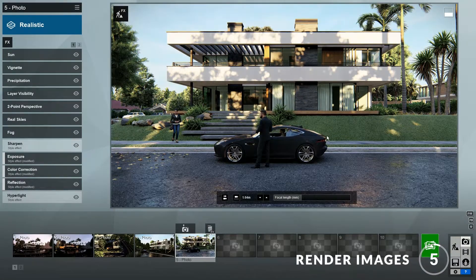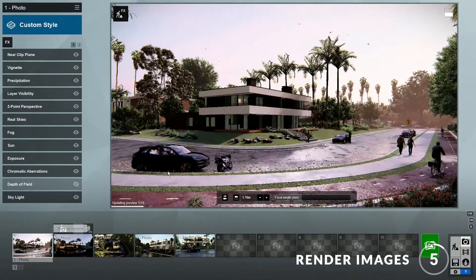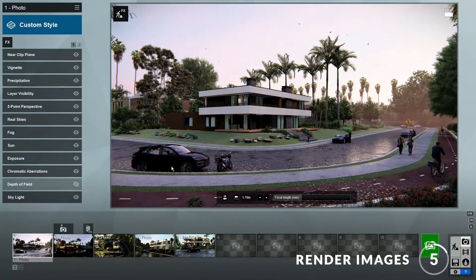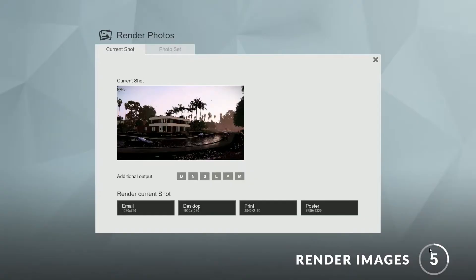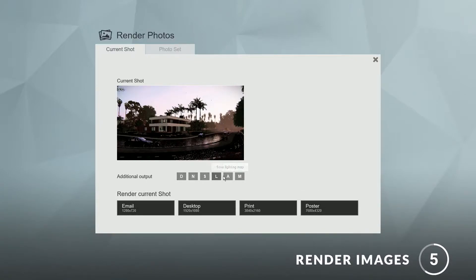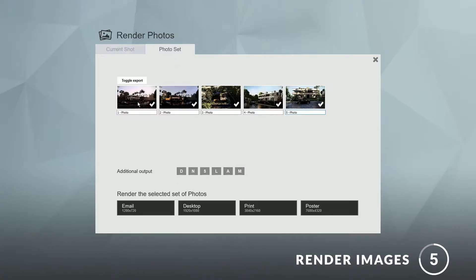Step five: render. When you are happy with your views, you can click here to start rendering your images. Here you can choose the quality as well as the additional outputs. You also have the option to render multiple images. And there we go.